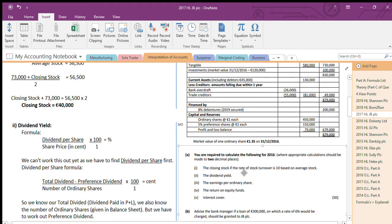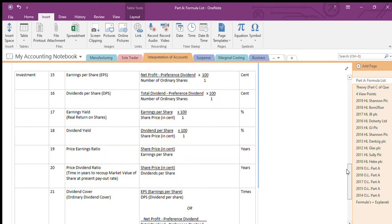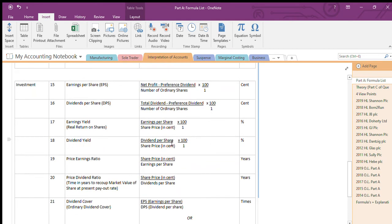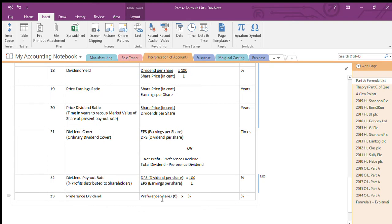Dividend yield is very similar. Let's go to the formula list — my dividend yield formula is here: dividend per share divided by share price. They will never give you the dividend per share. So how do we find dividend per share? Because in order to work out dividend yield, I need to know it. Let's go to the dividend per share formula — they give you the total dividend, they give you the number of shares, and you have to find preference dividend.